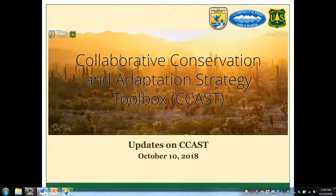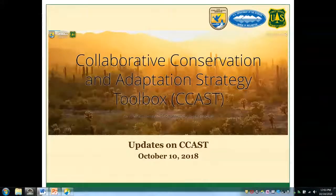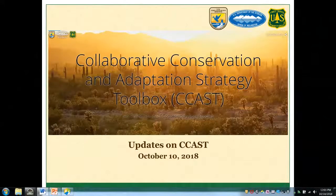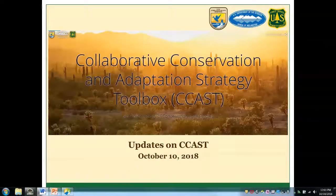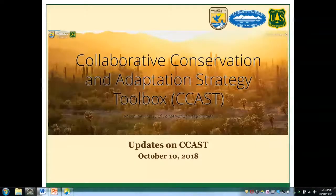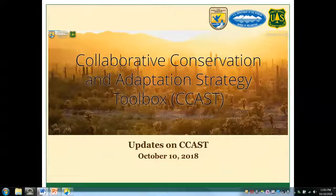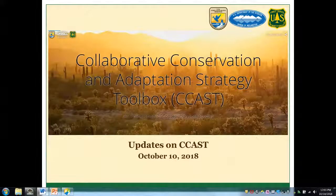Hello everyone and welcome to a webinar on the Collaborative Conservation and Adaptation Strategy Toolbox, or CCAST. I am Matt Graybaugh. I am a science coordinator for the Southwest Region of the U.S. Fish and Wildlife Service. I've been with the Fish and Wildlife Service Science Applications Program for just over two years, and today I'll be presenting an update on the Collaborative Conservation Adaptation Strategy Toolbox, or CCAST.